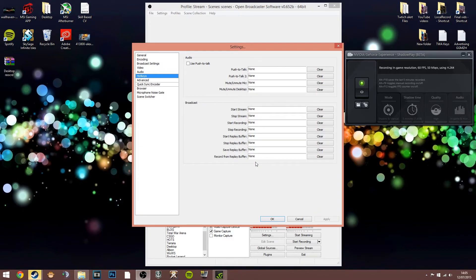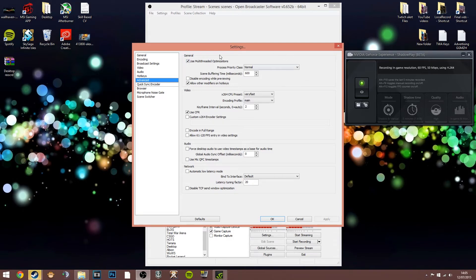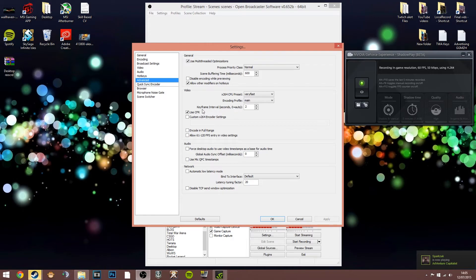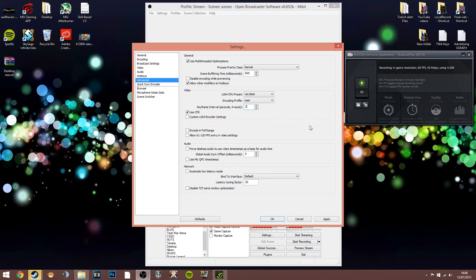Audio settings are the same for streaming. Hotkeys I don't use — I just manually start my stream. In the advanced settings, I use multi-threaded optimizations, priority class normal, scene buffering time 600. For the x264 video section: CPU preset is very fast, encoding profile is main, and the keyframe interval is very important for Twitch — if it's set incorrectly you'll get a warning on your Twitch dashboard. Use constant frame rate.